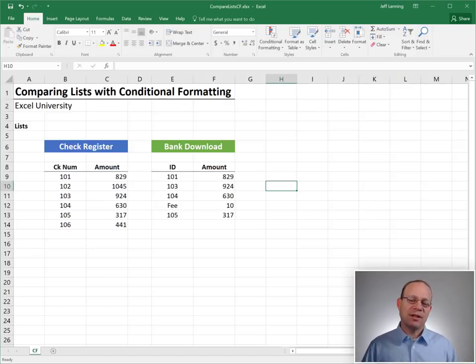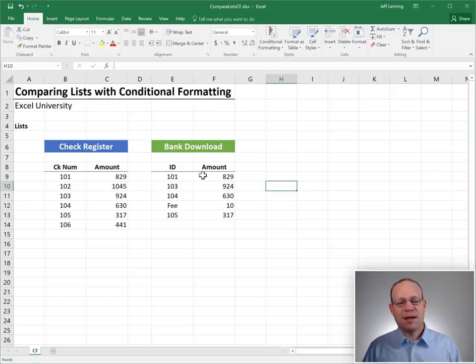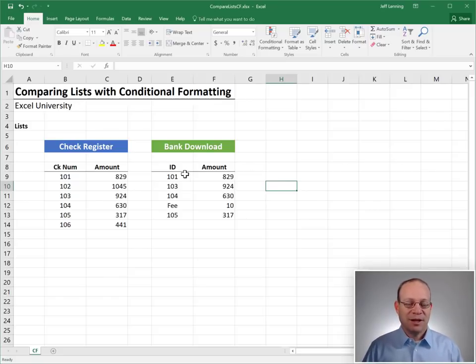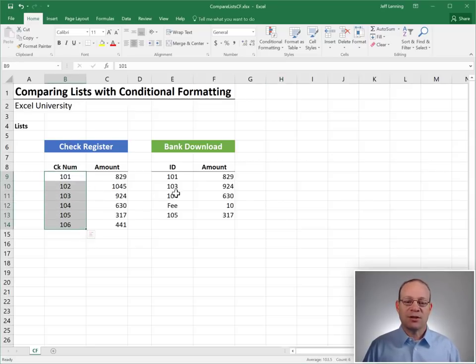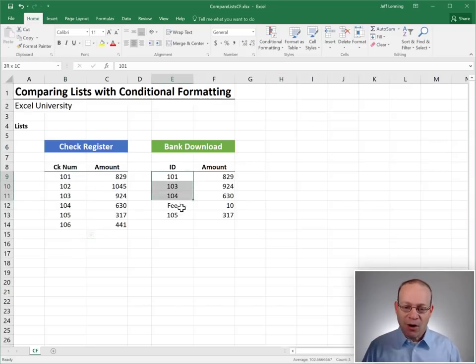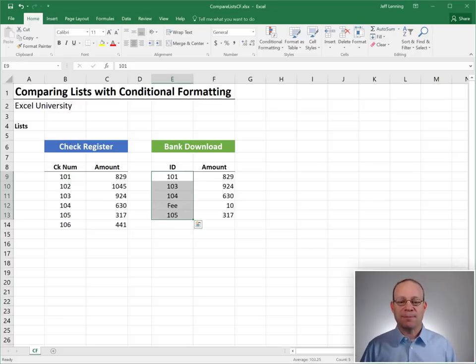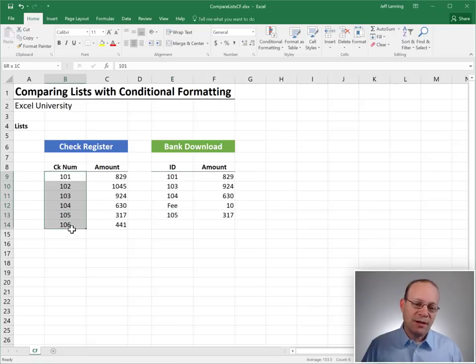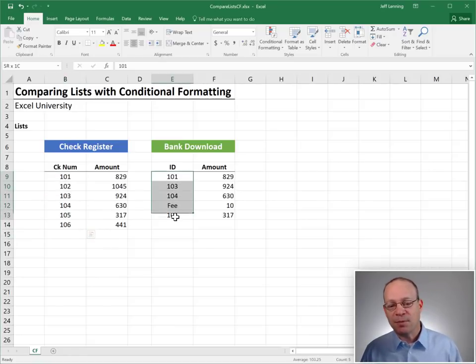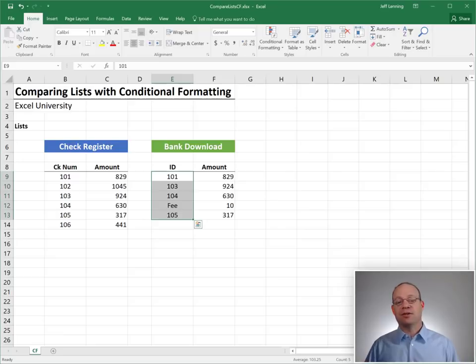To illustrate this, I've come up with a very simple example, which is a bank rec. And our simple question is, which checks from the check register have also cleared the bank? So they also appear in the bank download list. Or, which items in the check register do not appear in the bank download? In other words, which checks are still outstanding?